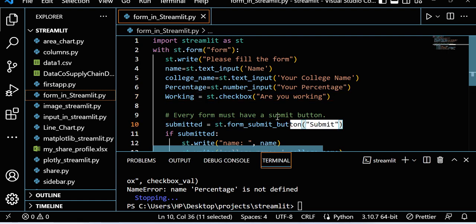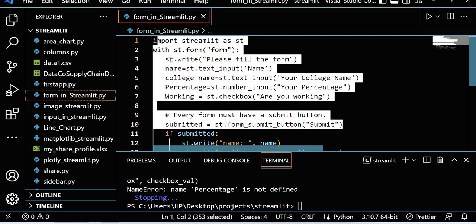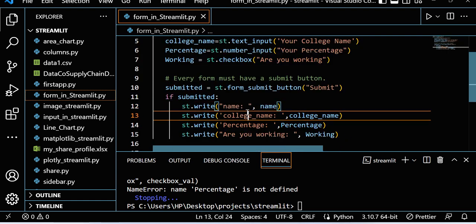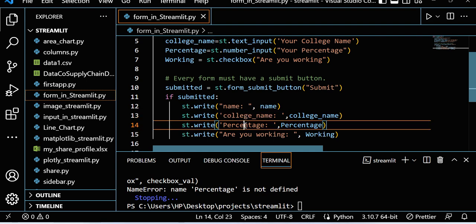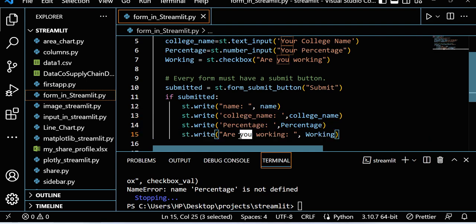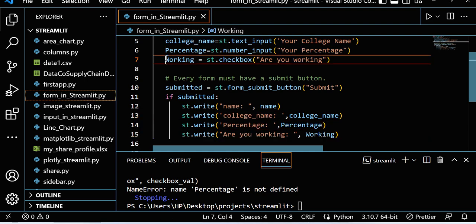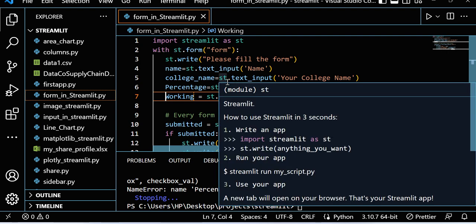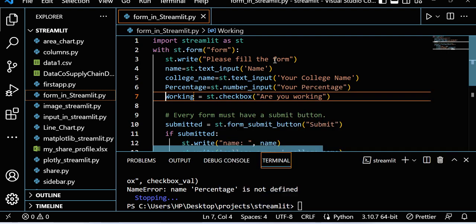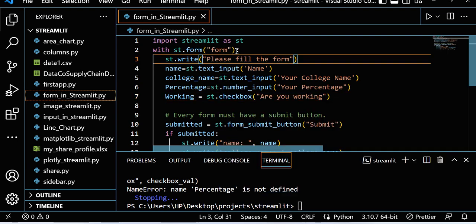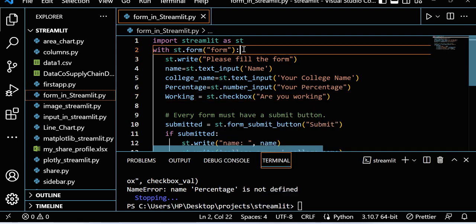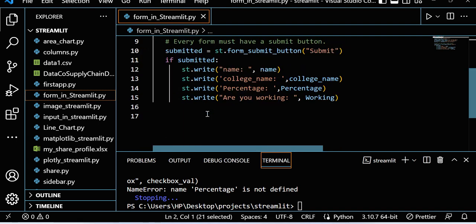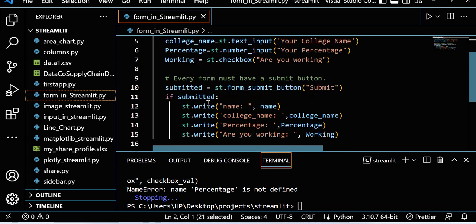Then I submitted this form and just print it using st.write: name, college_name, percentage, and are you working or not. In this particular video, I'm only using one new line, which is this one. The rest I already completed in my previous lecture.